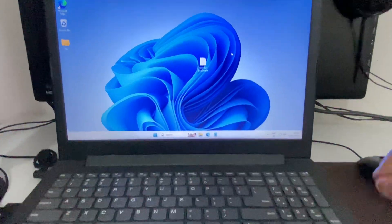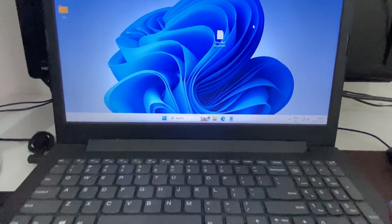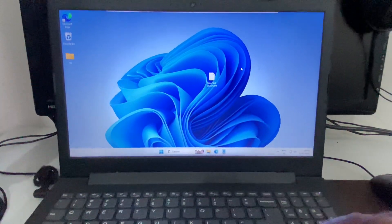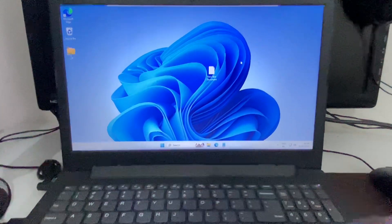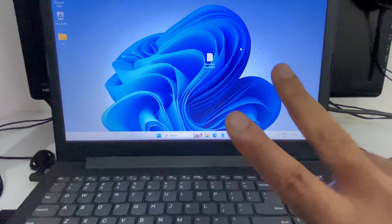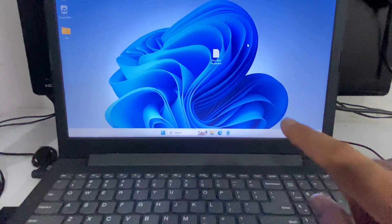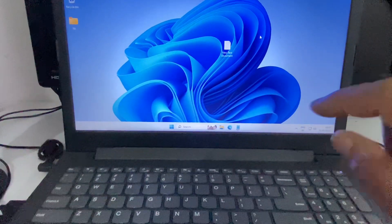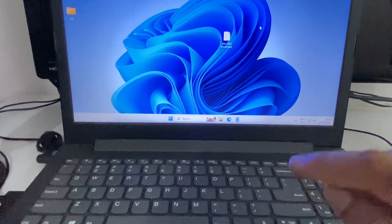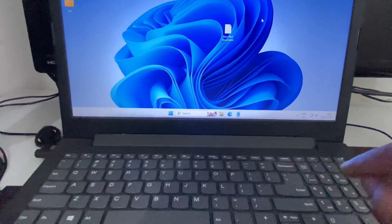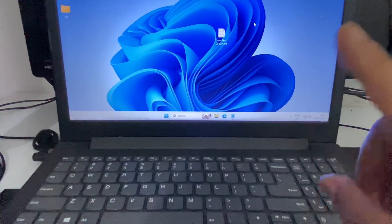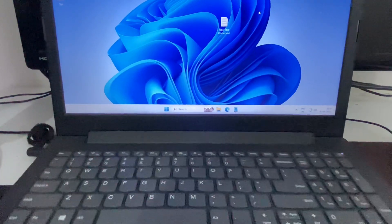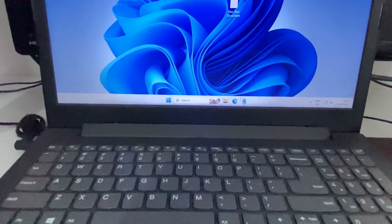Hello guys, welcome back and hope you all are doing good. In today's video I will share two methods you can apply to lock or unlock your laptop keyboard. So let's start with our first method.